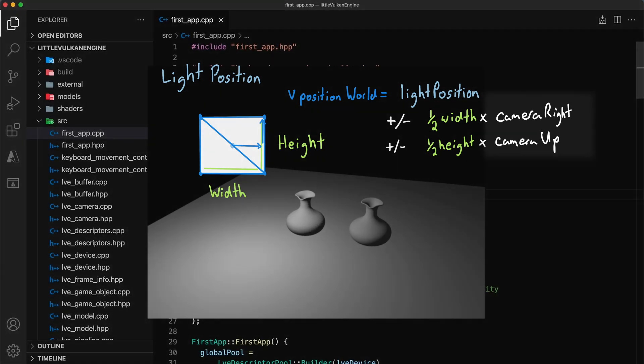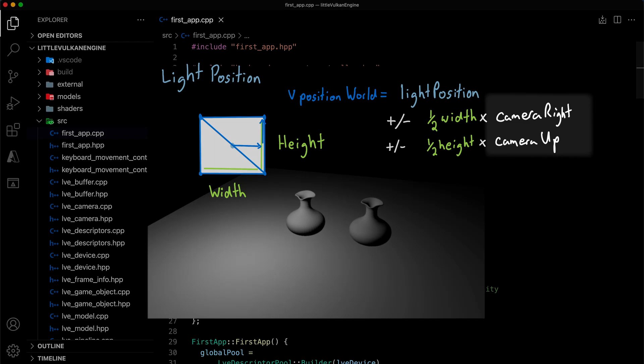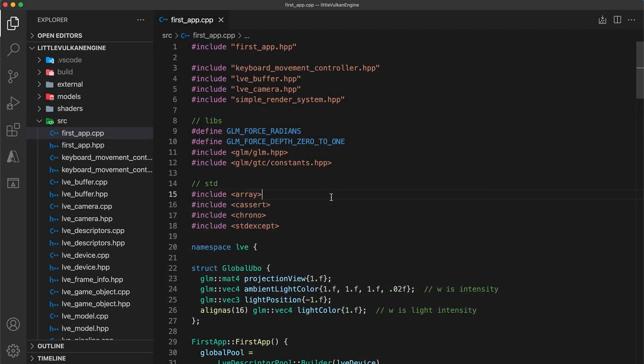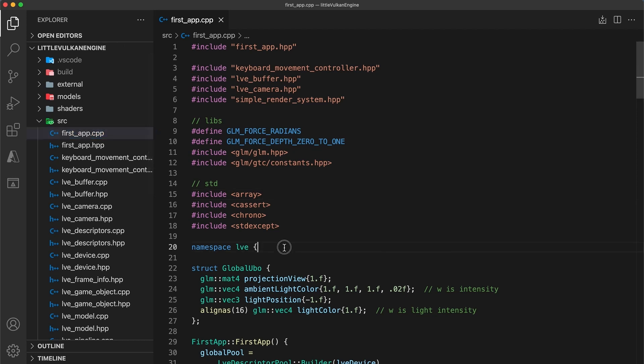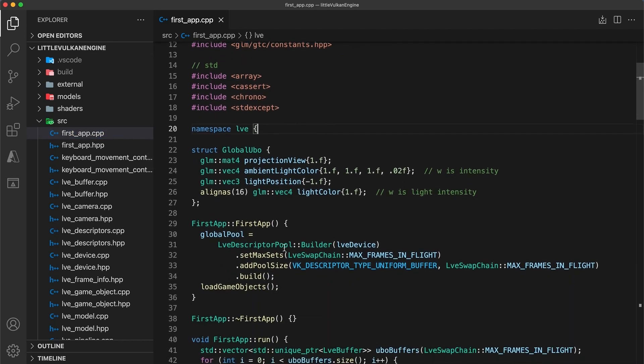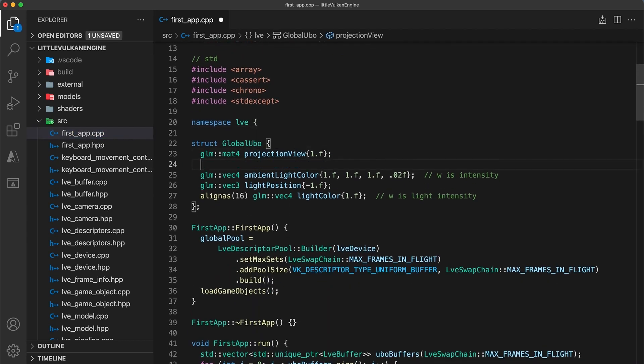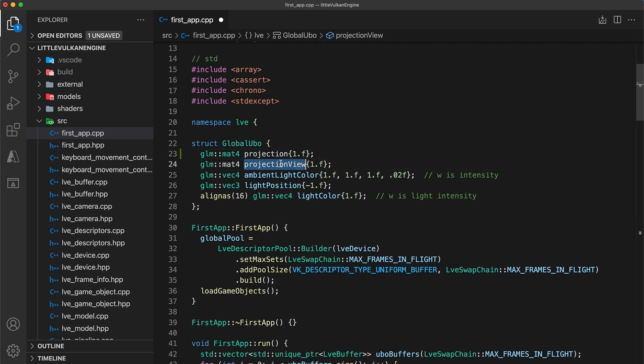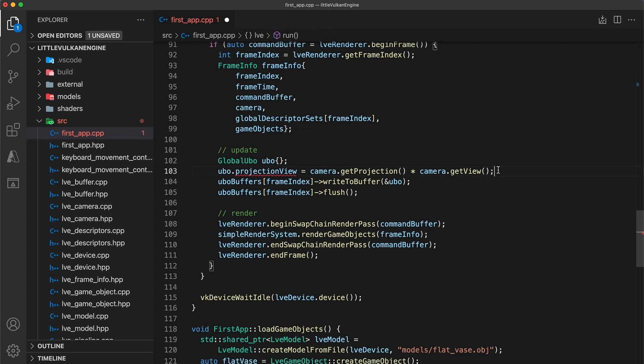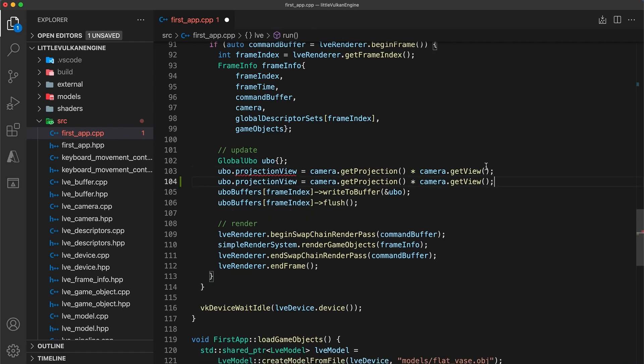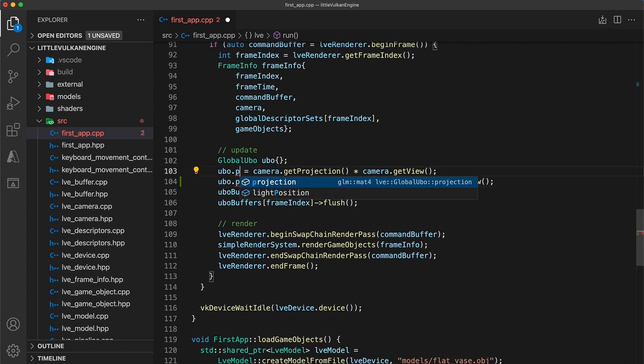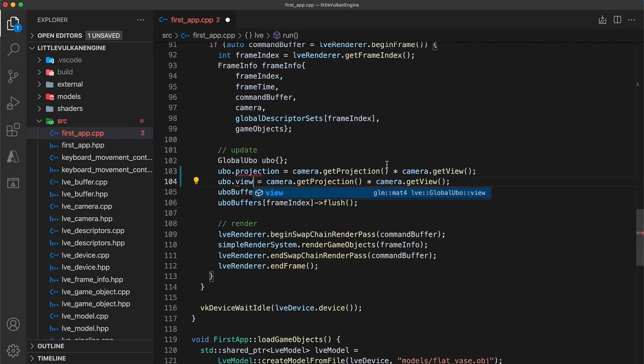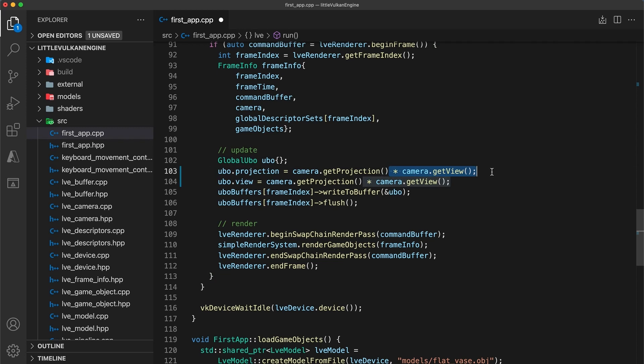So to render a billboard, we need to be able to extract the camera up and right vector in world space within the vertex shader. Currently we have our projection and view matrix combined into one, so in the app implementation I'm going to separate these matrices. And then below in the render loop, set the UBO projection field to just the camera projection, and the UBO view field to the camera view.